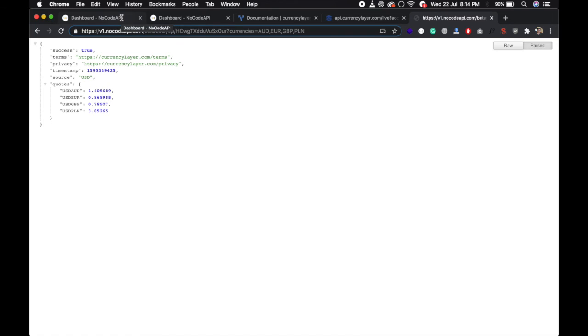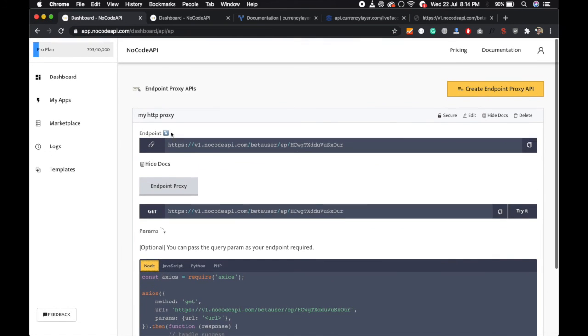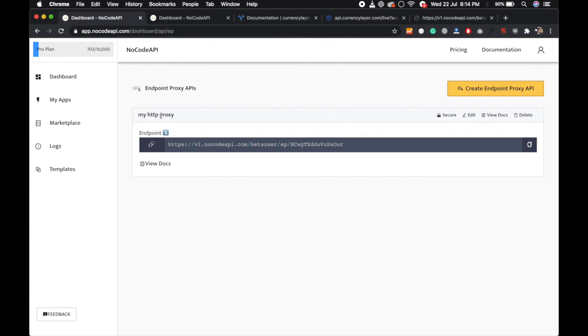So this is the benefit to set up the HTTP proxy. So yeah, that's all. You can create only GET request proxy for now. Yeah, so this is all. Thanks.